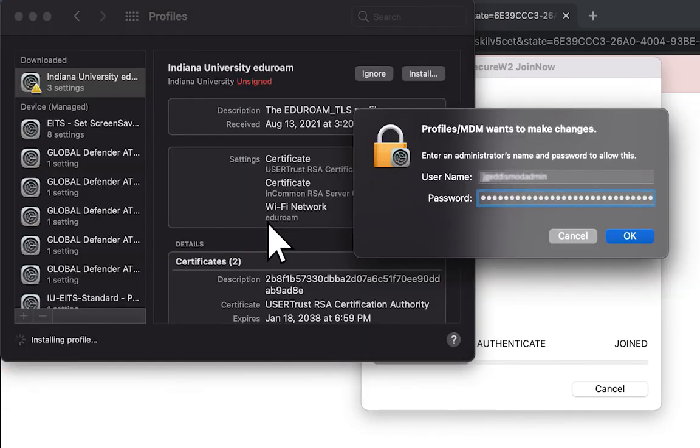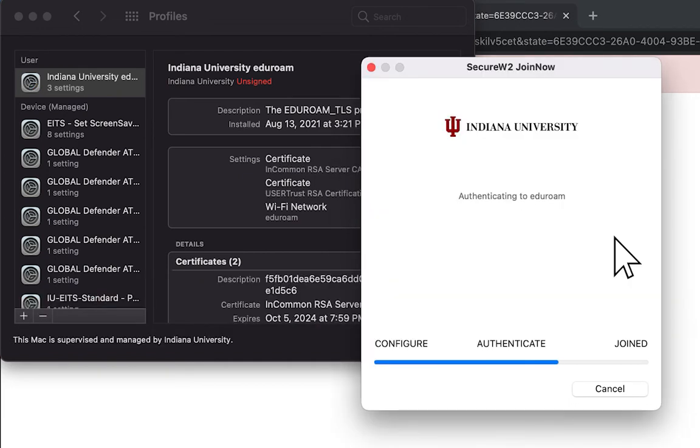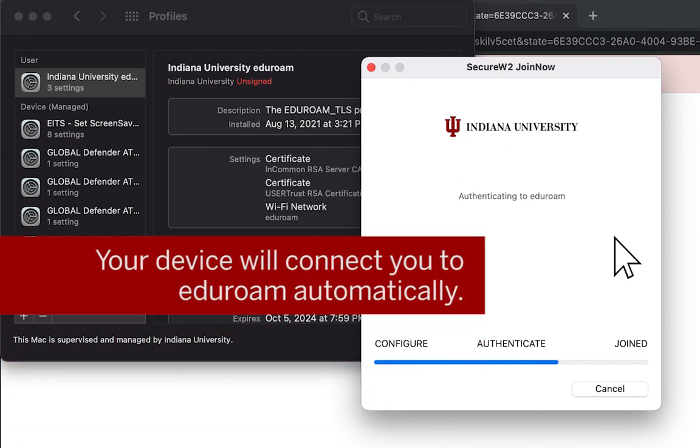Depending on your security settings, you may be asked to enter your administrator's name and password. Once you've authenticated with your computer's username and password, your device will then connect to Eduroam automatically.